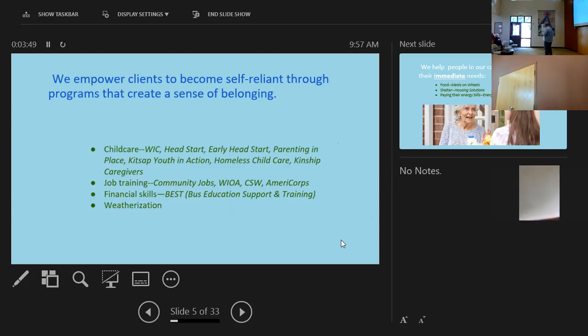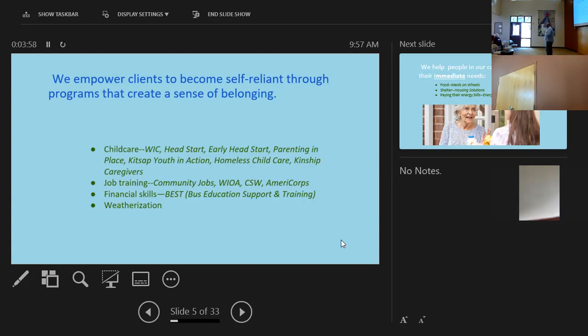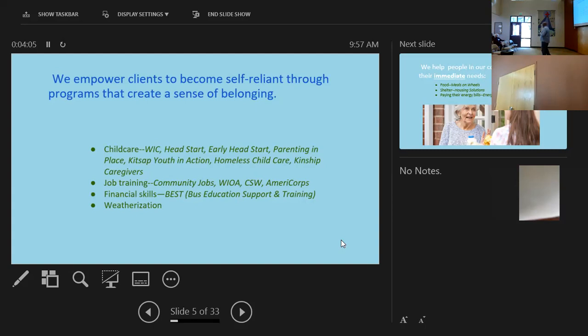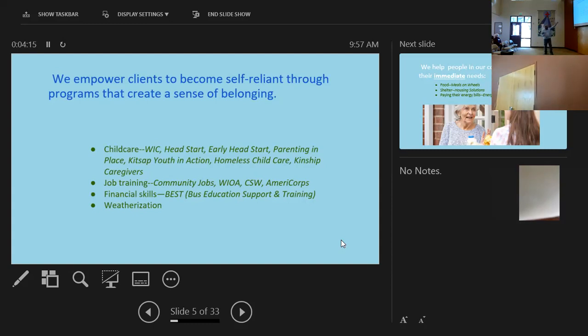So community action agencies right now. Well, there are 30 in Washington State, but it's a national organization. They're called community action partnerships. They do different things. We do much more than others. I'll put it to you this way. We do housing, Head Start programs. We basically run most of the Head Start programs in the Kitsap County. We do WIC. We do weatherization. And I'm going to discuss this as we go forward.